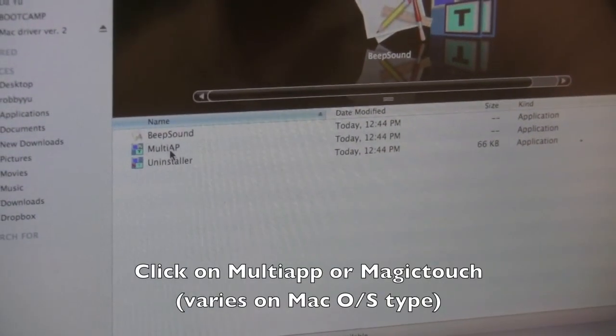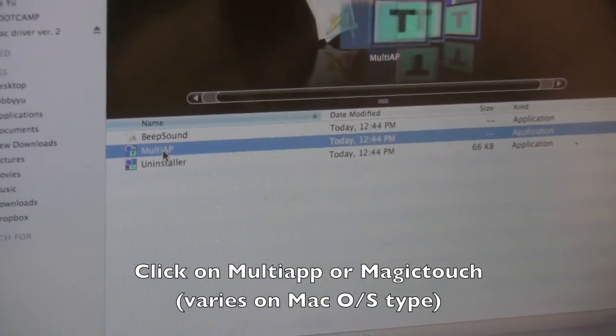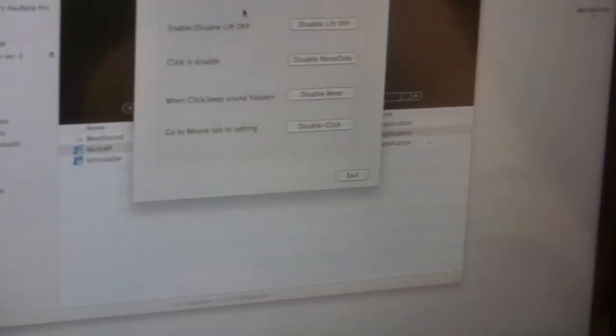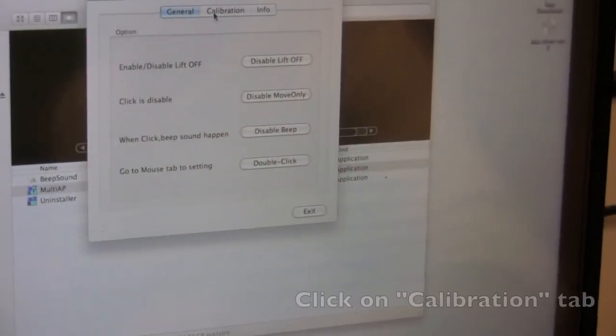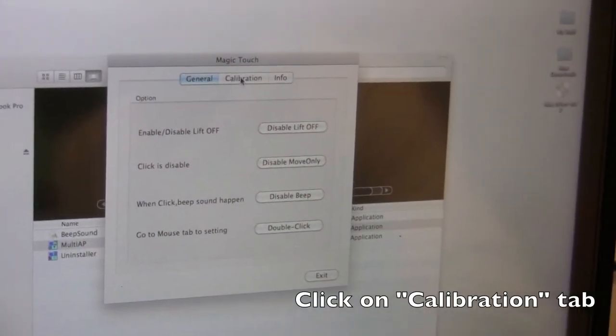And to calibrate, we'll need to go to the multi-app. So let's open that. And from there, see all that stuff. Just go to calibration.